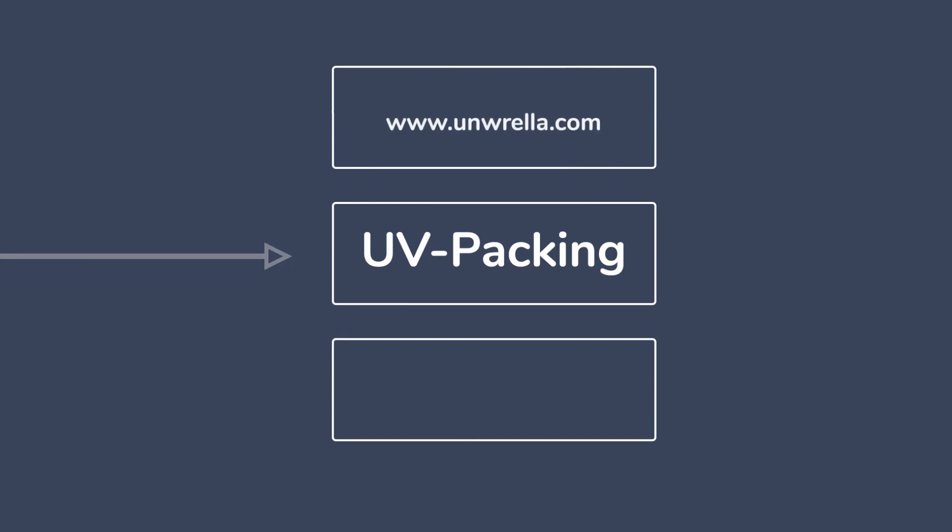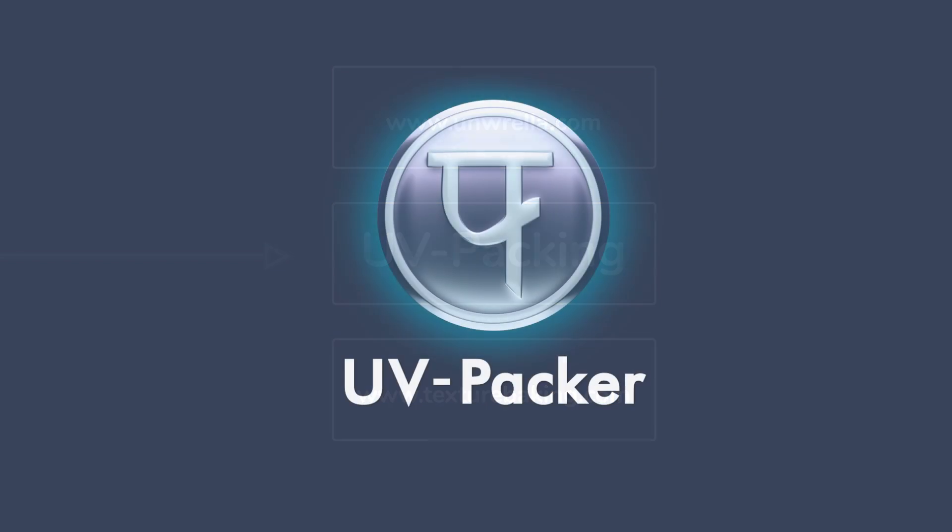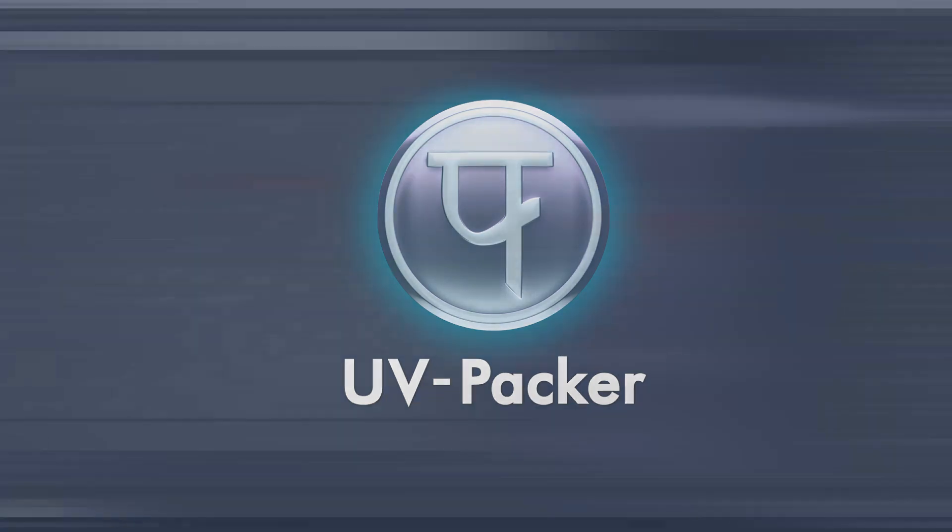We have developed for automatic unwrapping the Umbrella plugin and for automatic full-scene texture baking the Flatiron. But today we would like to offer to 3D artists the last link in the chain: UVPacker, the fast, accurate and free UV packing tool.